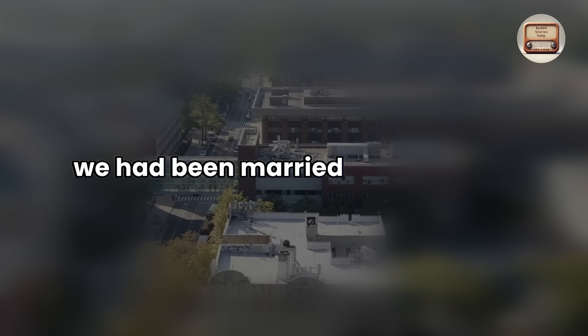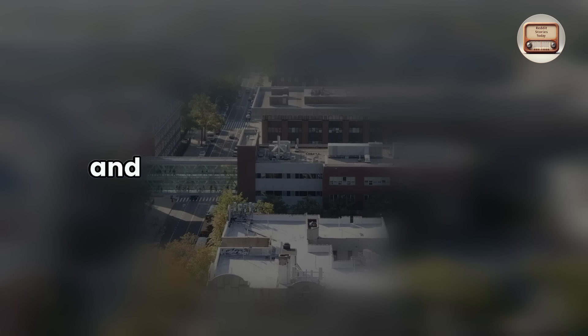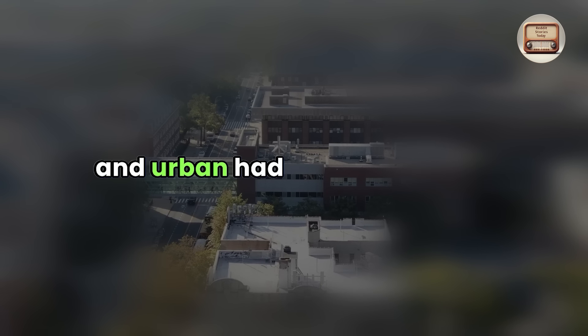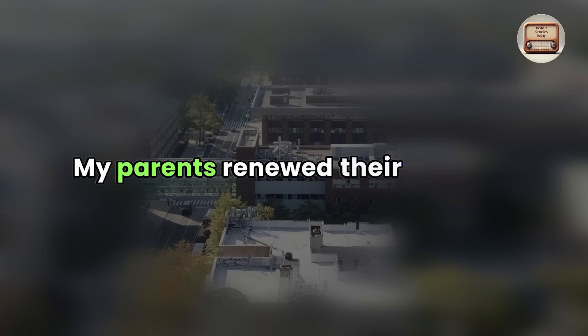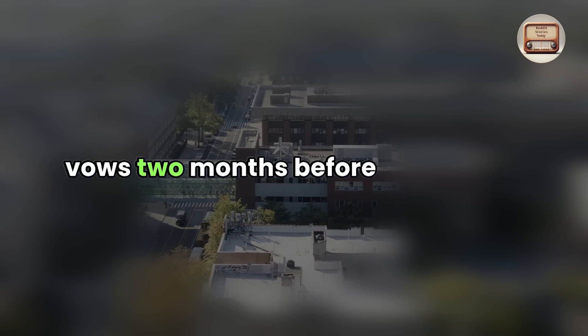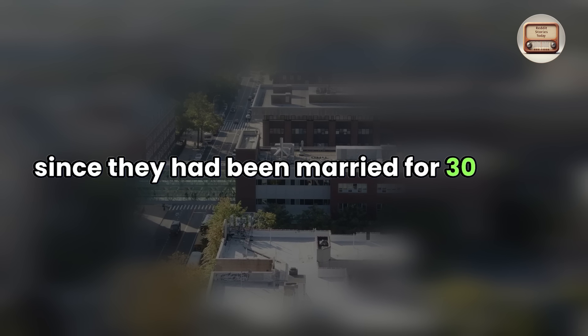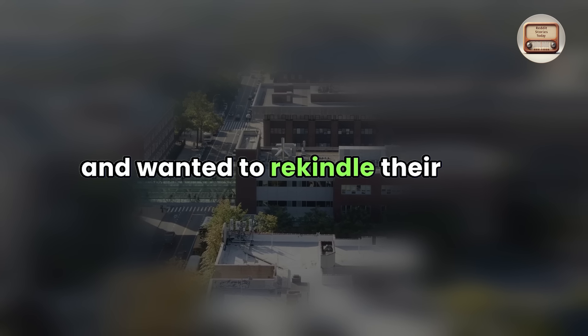By this point, we had been married for two years, and Urban had grown stronger. My parents renewed their wedding vows two months before Christmas since they had been married for thirty years and wanted to rekindle their love.